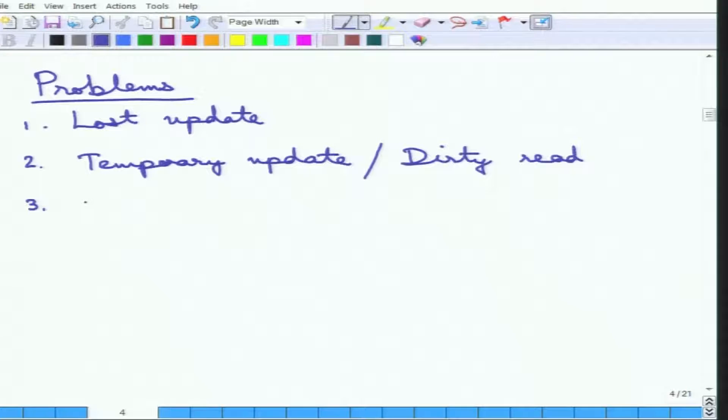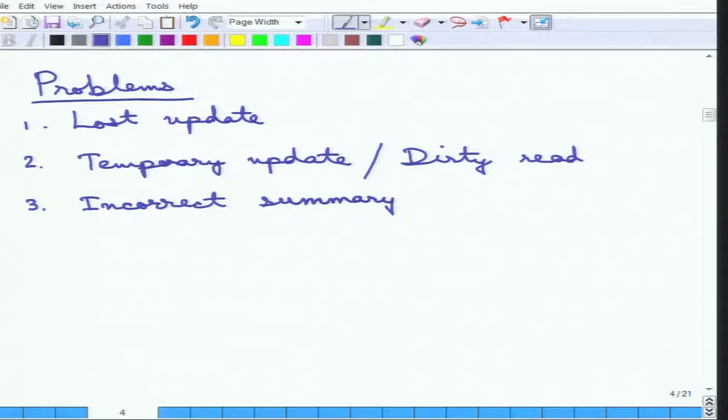The third problem is the incorrect summary. Suppose a transaction is computing an aggregate operation over all bank accounts. It reads A, then A is changed by another transaction. The statistics or aggregate that the first transaction computes is wrong because A has changed. By the time the first transaction finishes, the sum or average of accounts is wrong because it read an intermediate value. That is an incorrect summary.